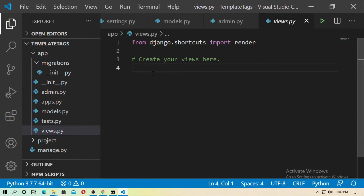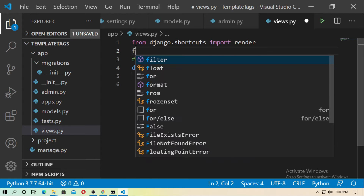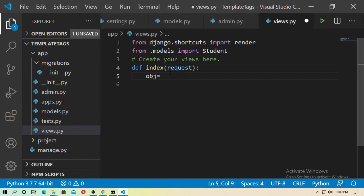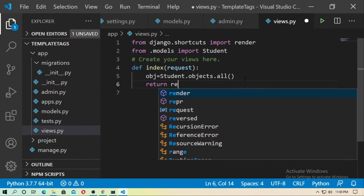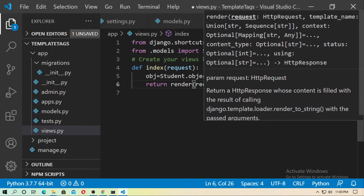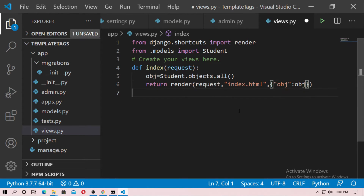Now go to views and create an index view. First create a variable named object — this variable grabs all objects of the Student model. You have to import the Student model: type from .models import Student. Now type object = Student.objects.all() to grab all objects, and now return it — return render and pass the request first, then the template name index.html, and then the context. The context is obj.